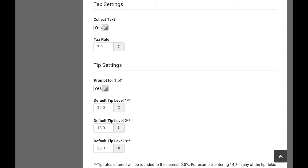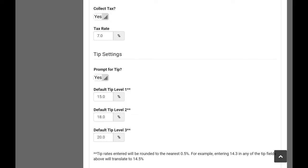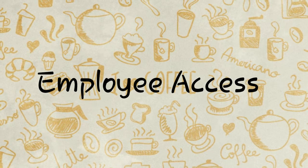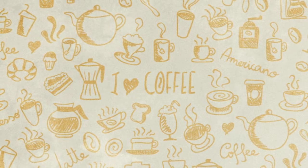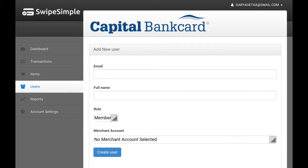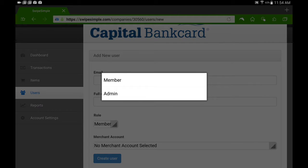Employee access: create logins for your employees, which is very useful to keep track of each employee's performance. You do have the option to add another admin, but all regular employees should be set to members.